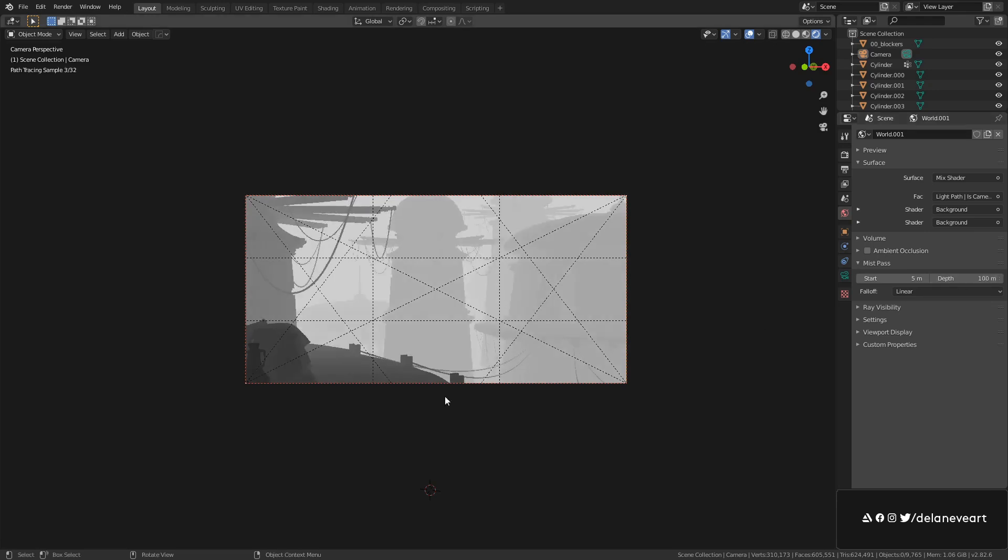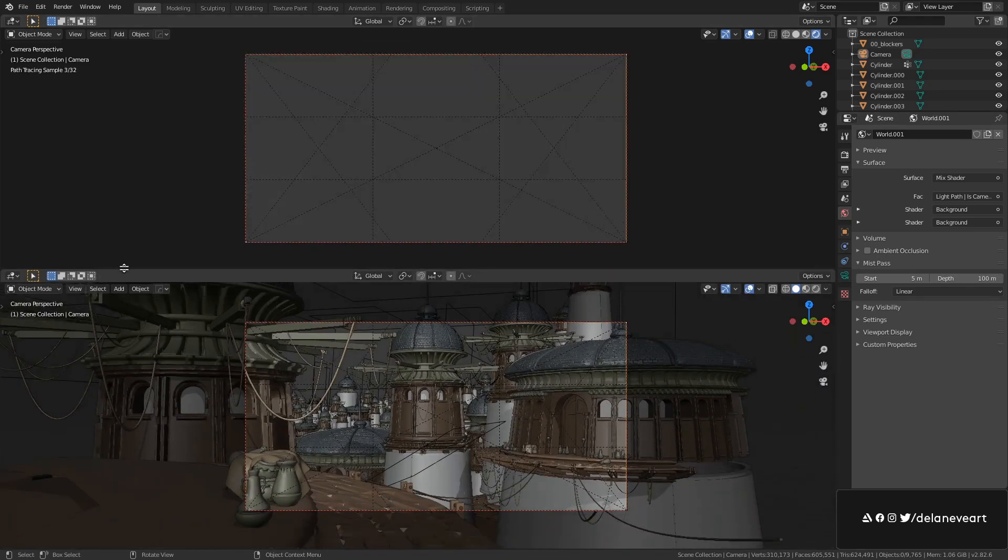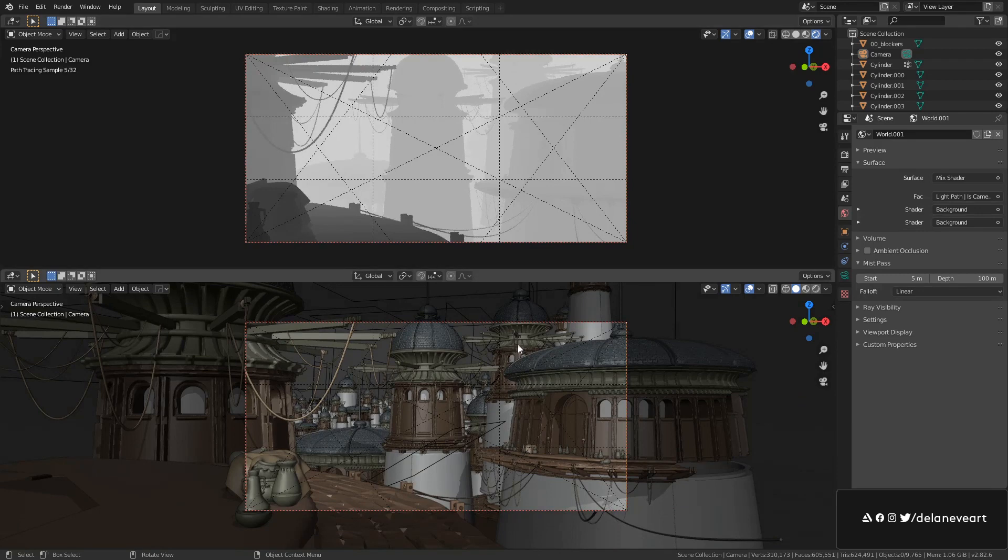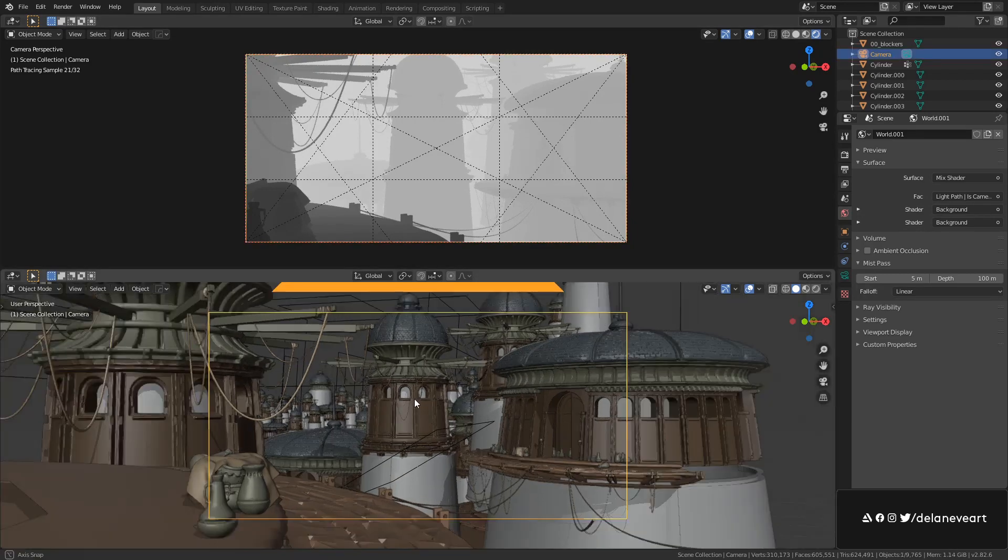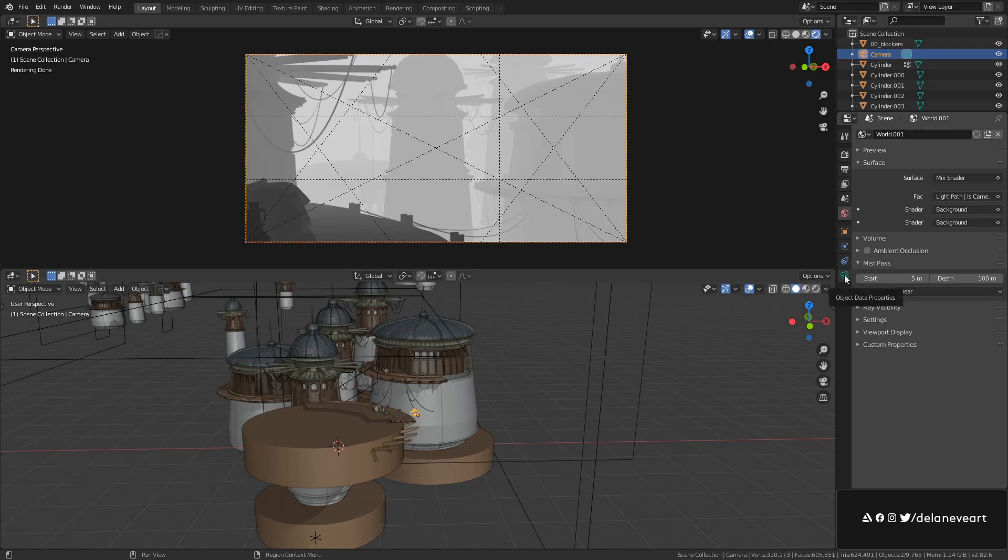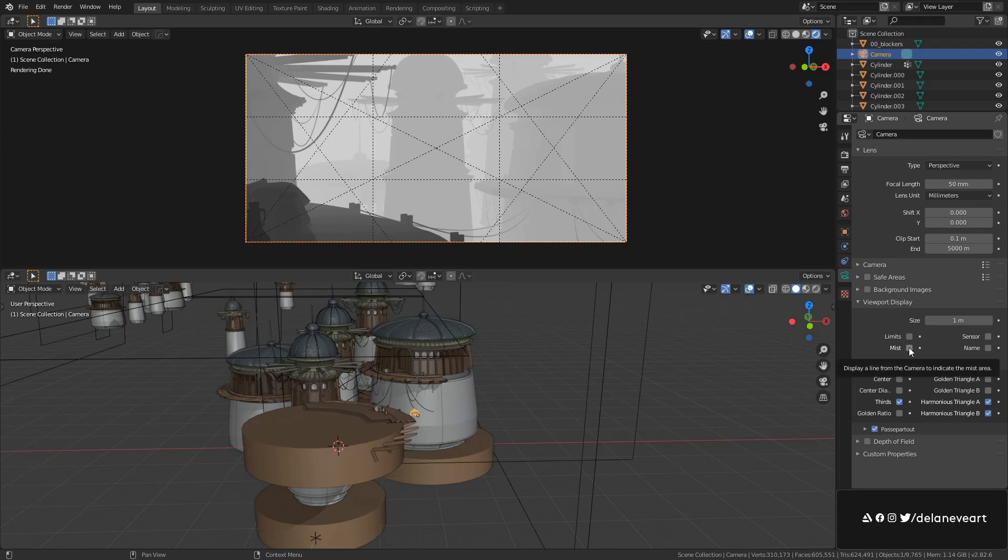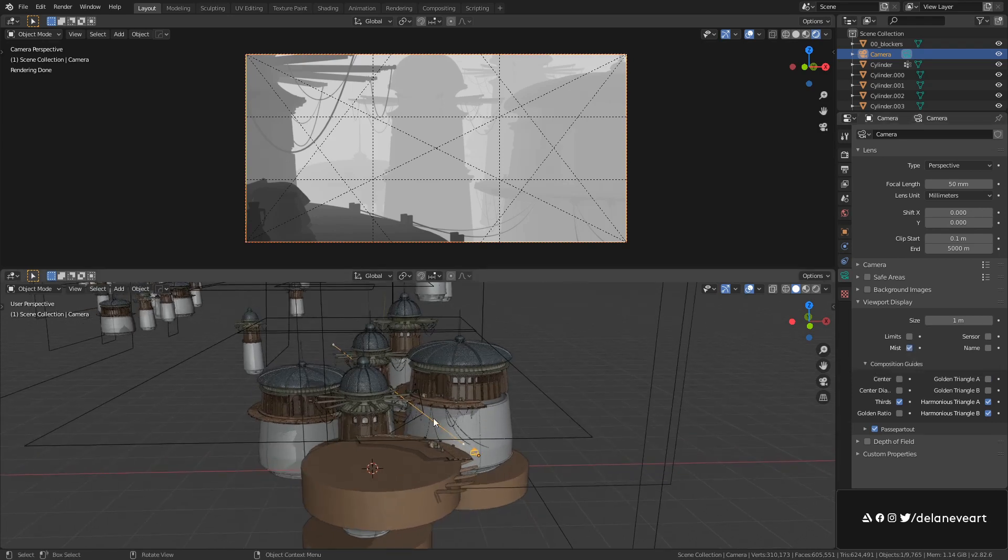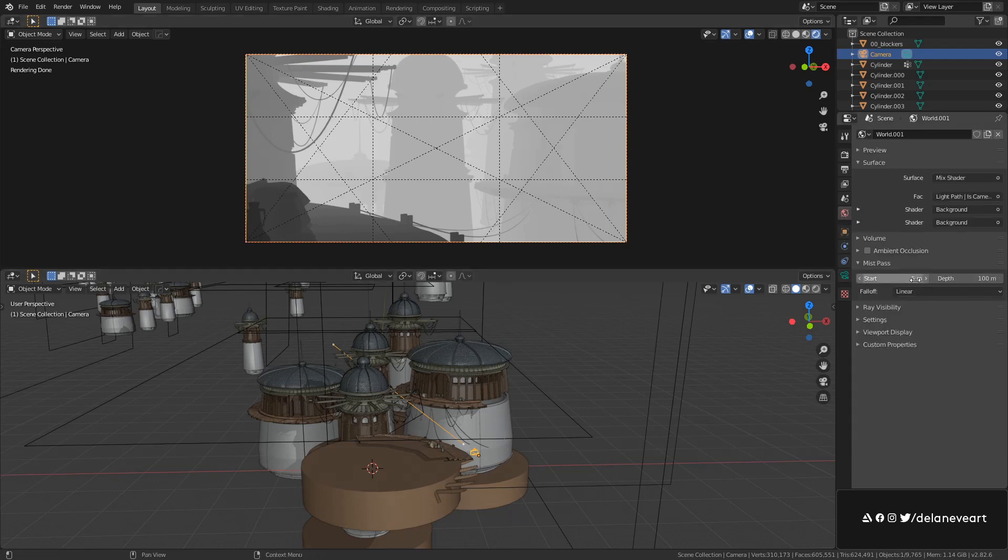But in order to help us make sure we set them the way we want to, we can select our camera and under its properties we can go to viewport display and enable the mist checkbox. We can see now that in our viewport we get this line and these two points that as you might already guess correspond to these two values.